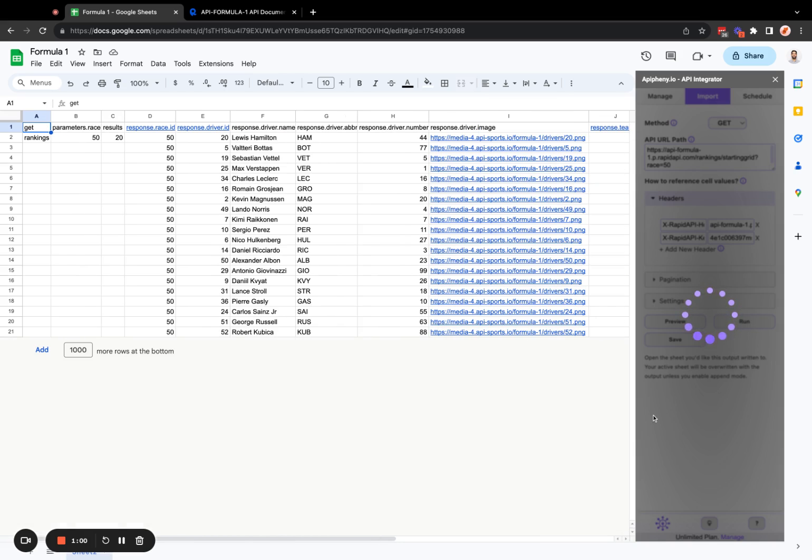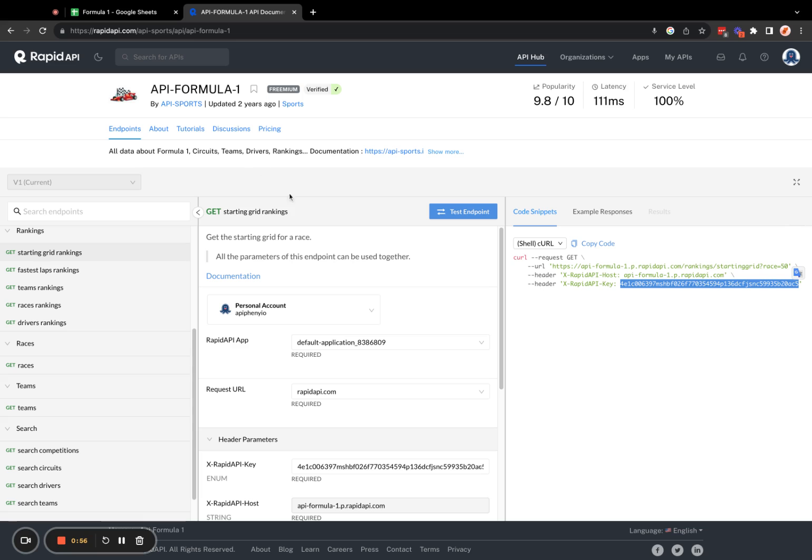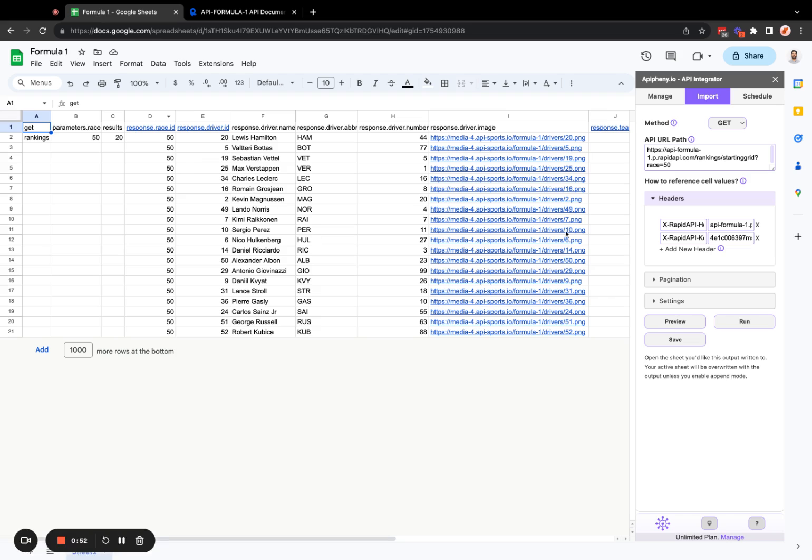Perfect. So you can see we have gotten the rankings data, which is described as the starting grid for a race, into our Google sheet using Epiphany,